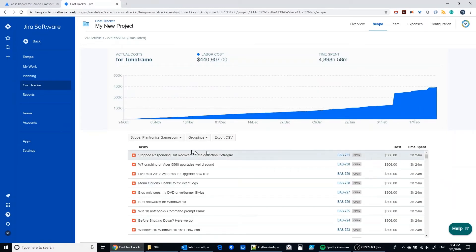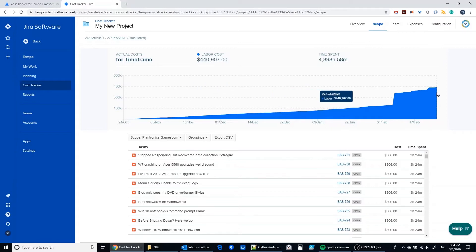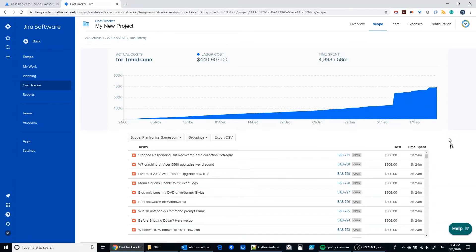Now we see that this project started near about the 24th of October, and it's showing the current cost level of $440,000 and some change here.